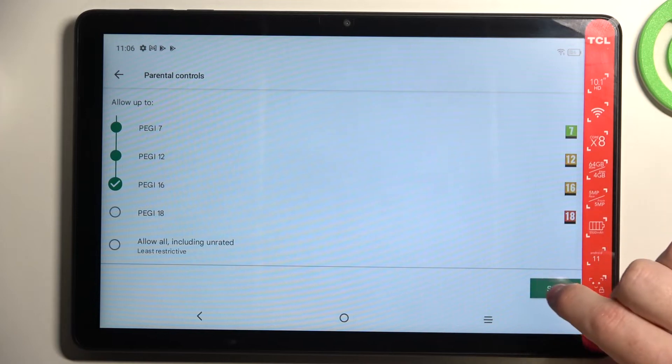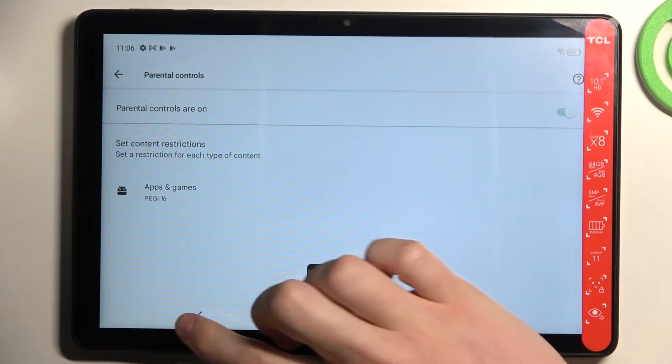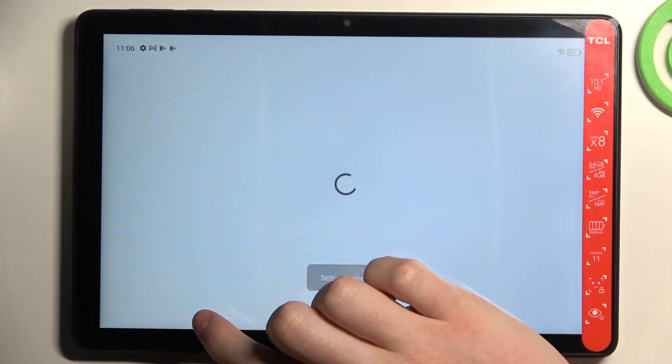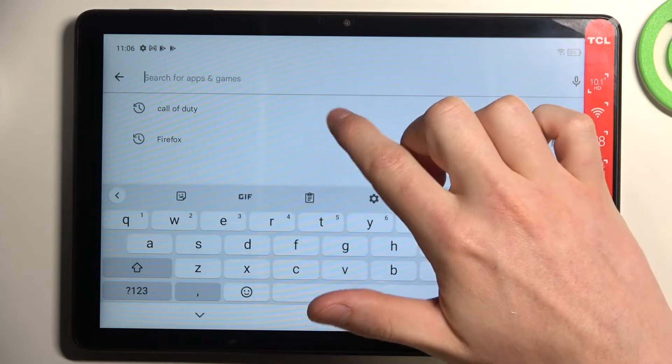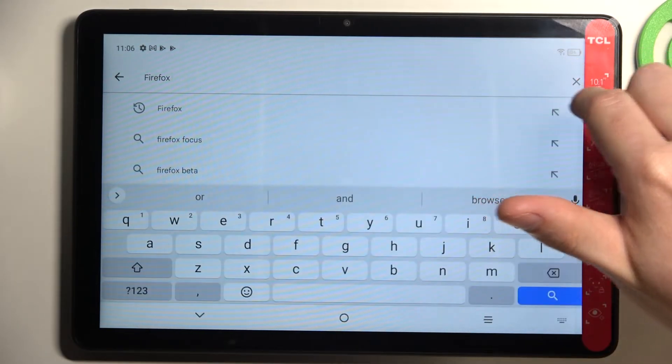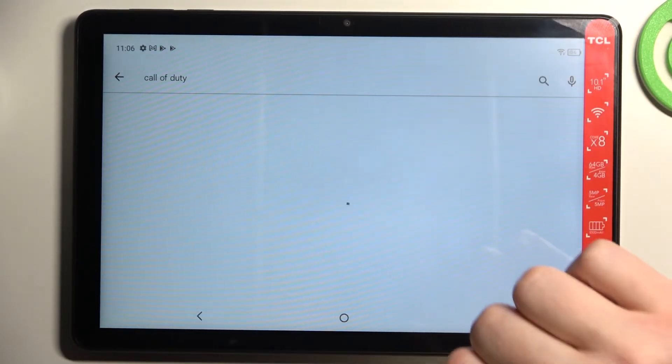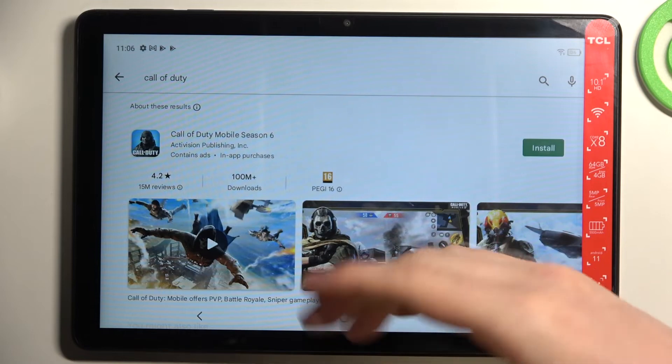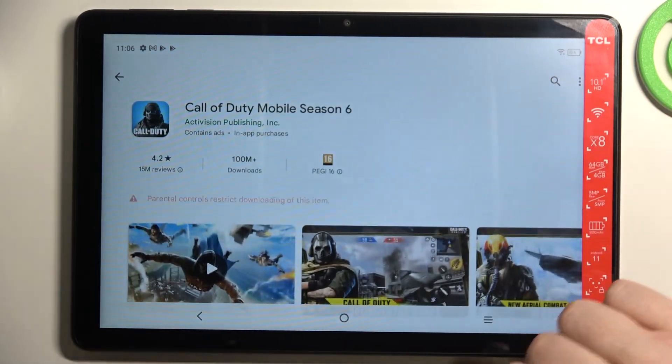Now scroll down and make sure that you save that. If you go back and try finding Call of Duty again - I'm sorry not Firefox - Call of Duty, it's right here and we can install it.